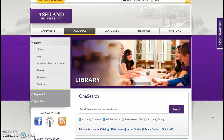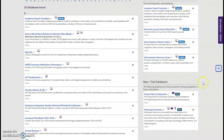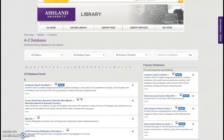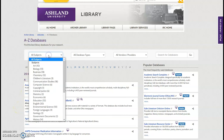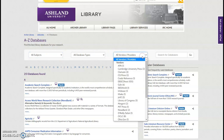Archer Library has an extensive collection of databases. Select Databases to view the A to Z database list. Resources are listed alphabetically. You can also select Popular Databases or New and Trial Databases. It's possible to refine the database list by subject, database type, or vendors and providers.